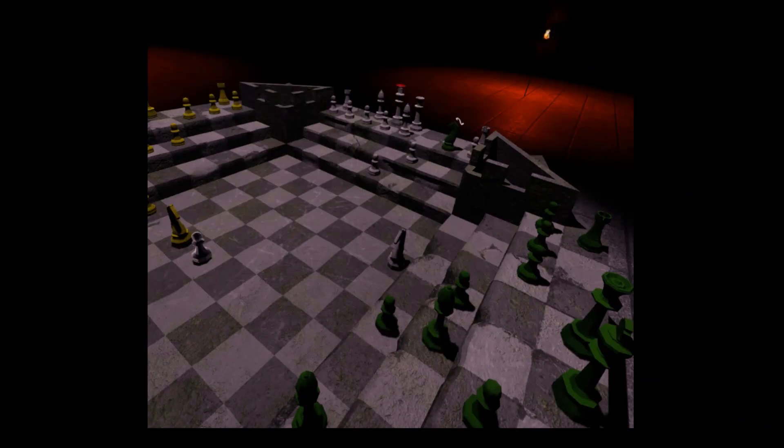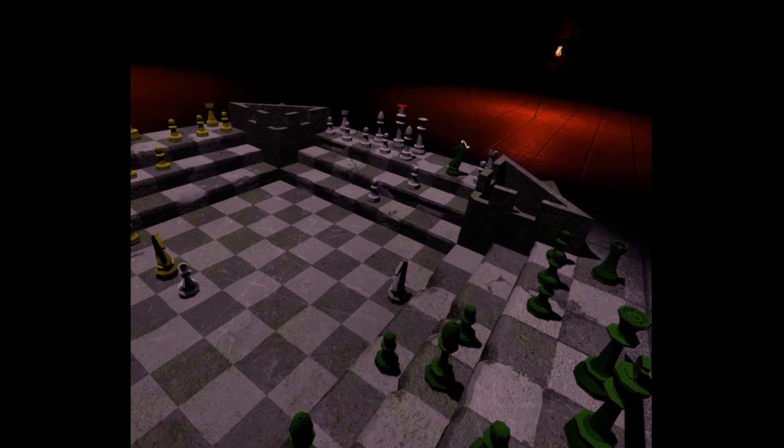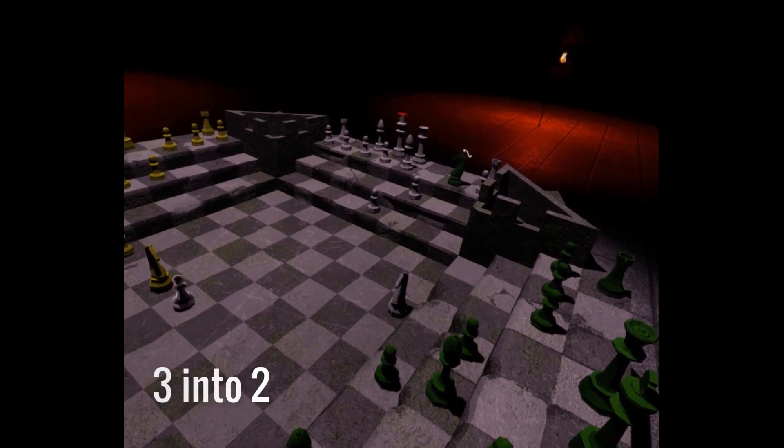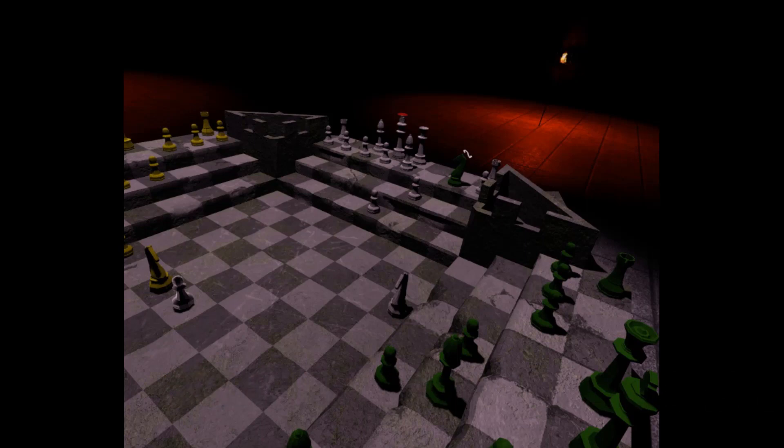The reason we call this a 3 into 2 is, as you can see in this scenario, the Green Knight is putting the White King in check via its long-range double hop.